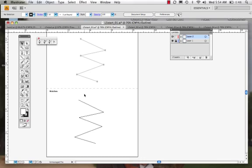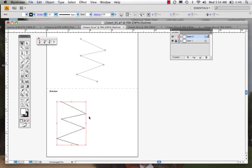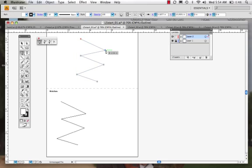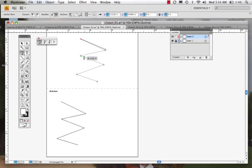Let's look at this one more time. We'll grab our pen tool again. We're going to start a new path, and I know I'm beginning a new path because I get that X. I'm going to click, click, click, click.